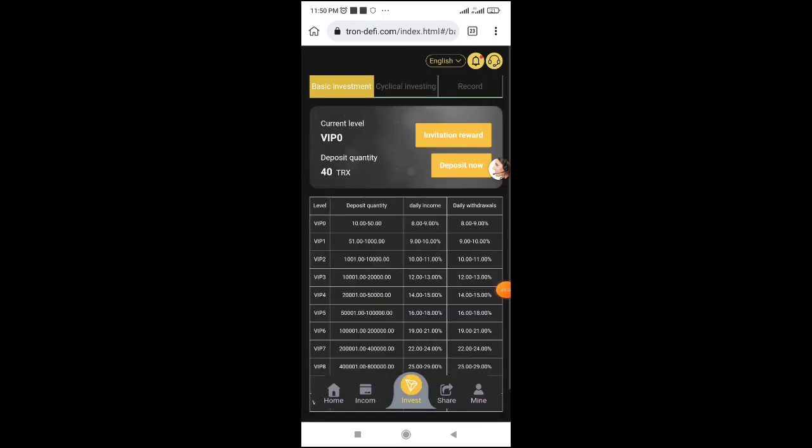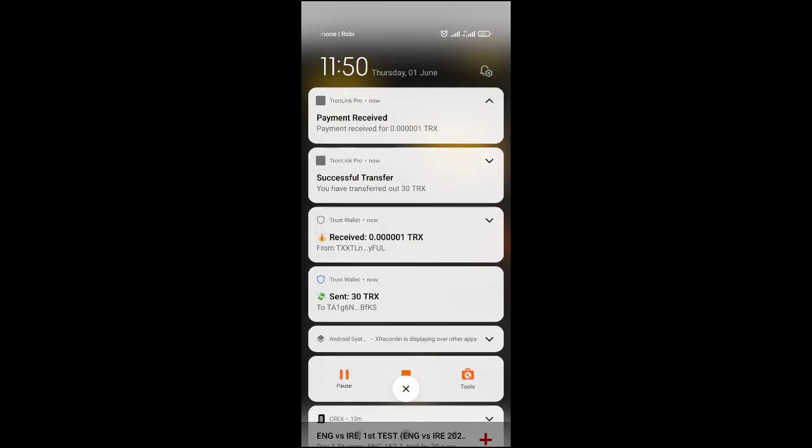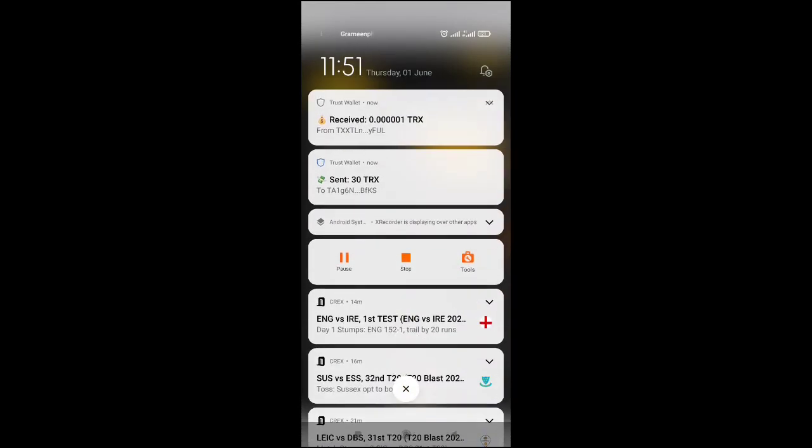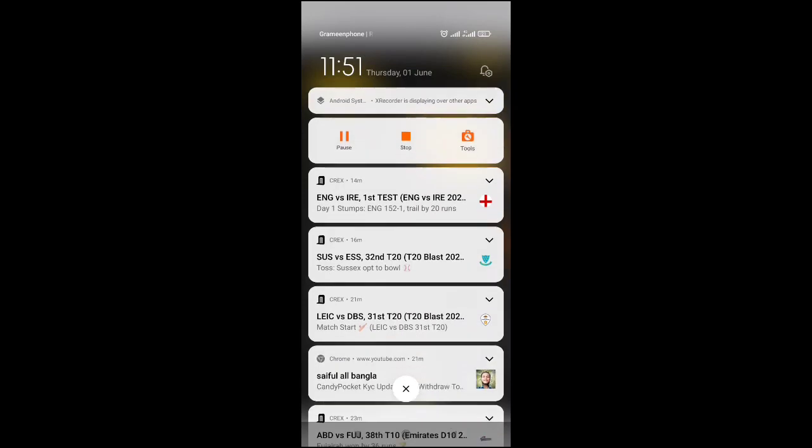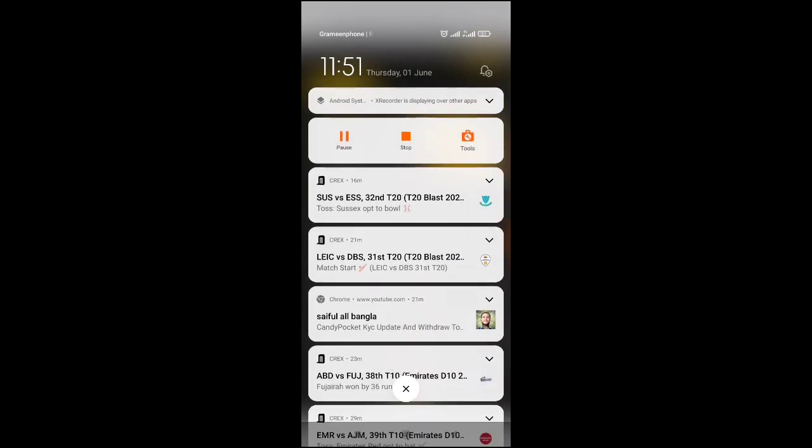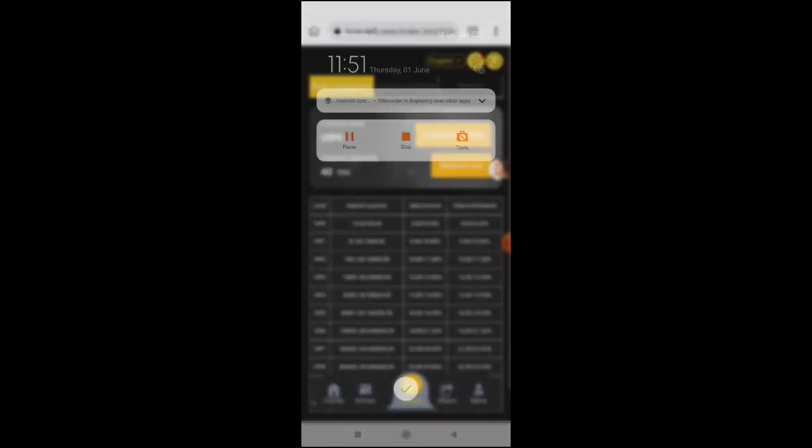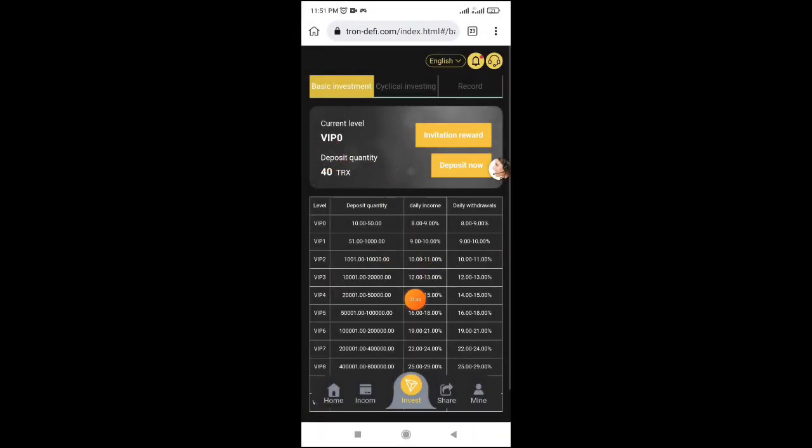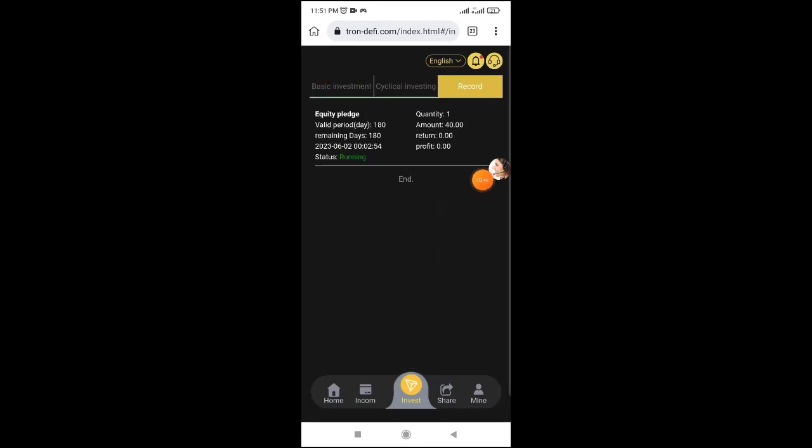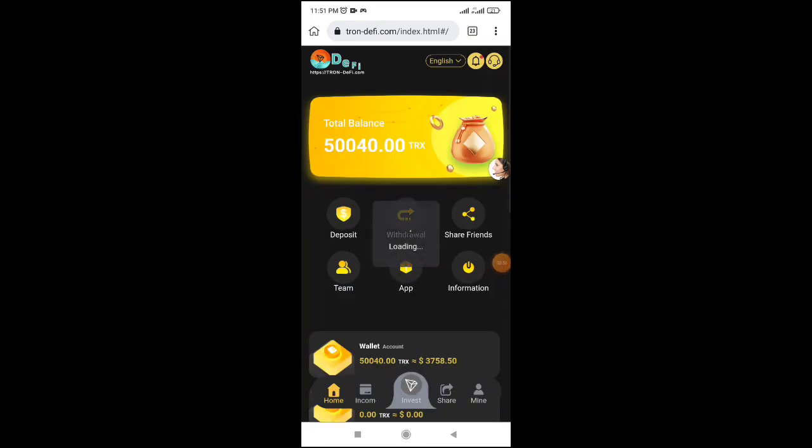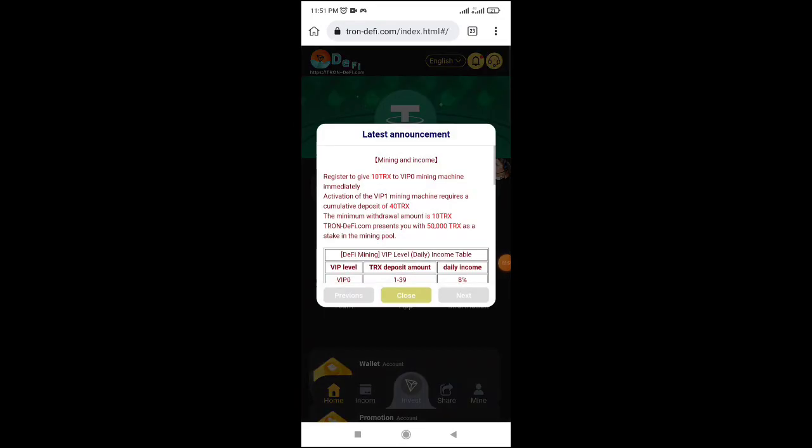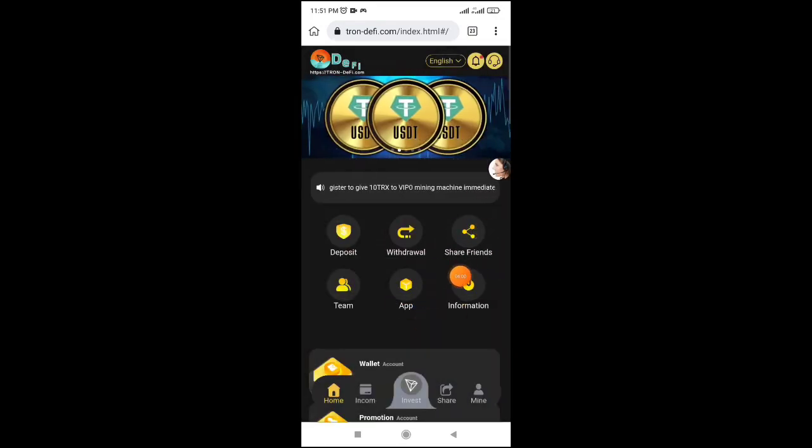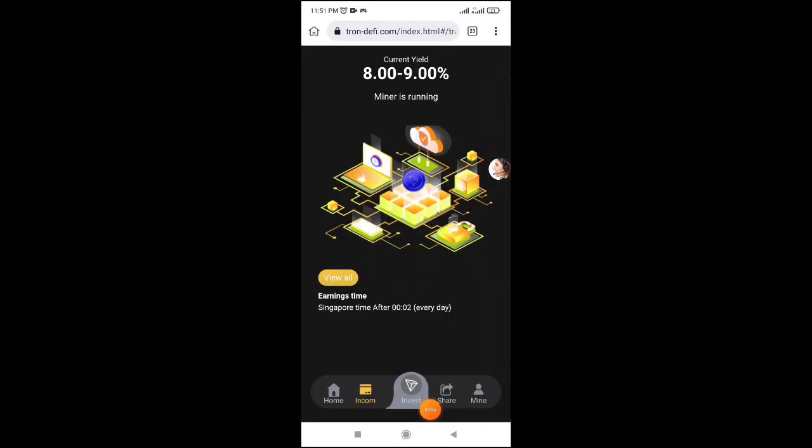The site offers bonus TRX for deposits. You can see the market bonus and available TRX balance. When you want to withdraw your profit, click on the withdrawal option. The site provides income that you can withdraw to your wallet.